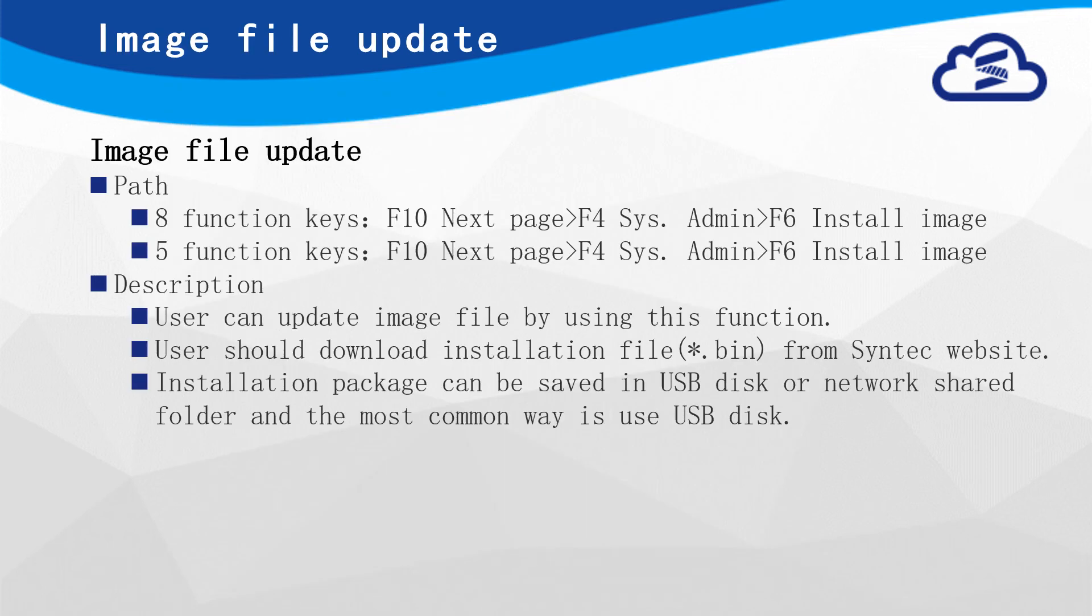The last part is Image file update. User can find this function in System Administration. Steps will be demonstrated in next pages. User should download the installation package from Syntec website.